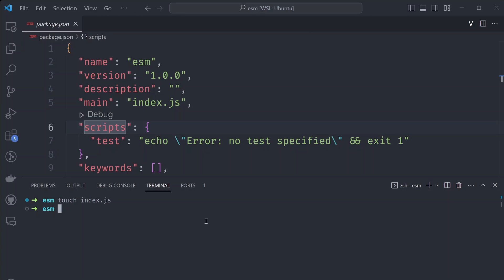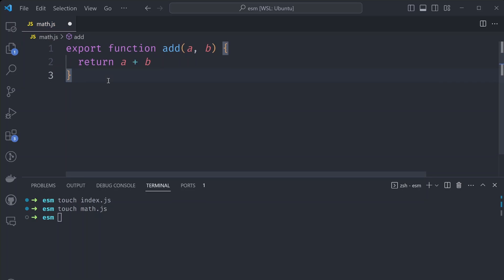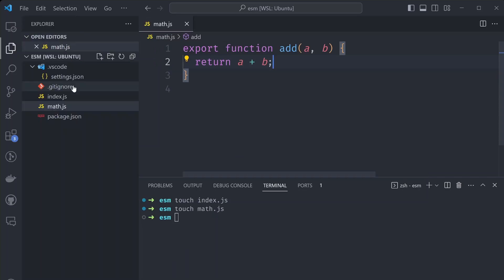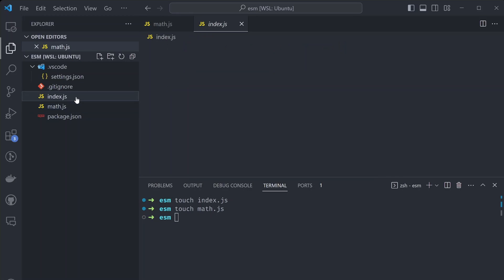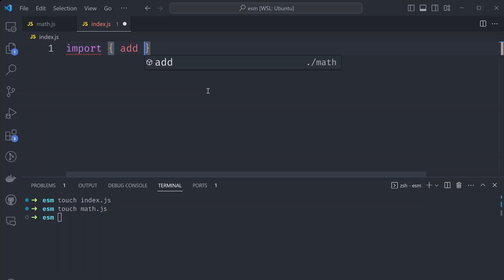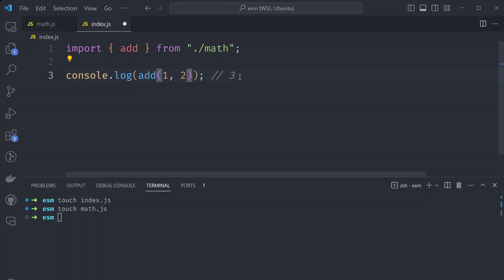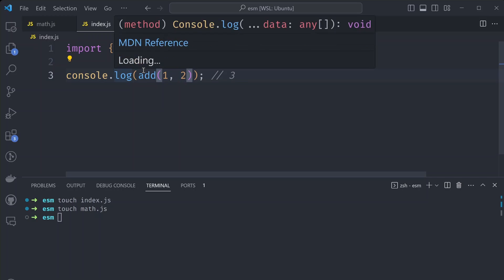Let's also say we want to add a new utility called math.js. In our math.js file, we can export a function that adds two arguments and returns the result. And we want to use this add function in our index.js file. So naturally, we're going to import the add function from math.js, and then call it with one and two — the result will be logged to the console.